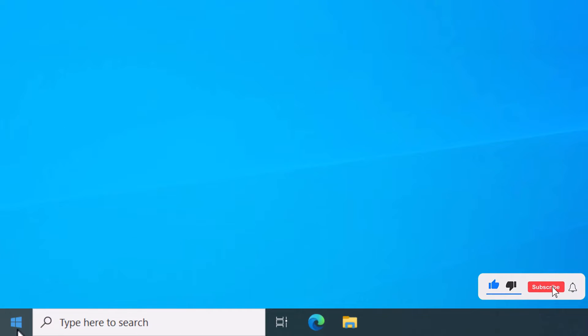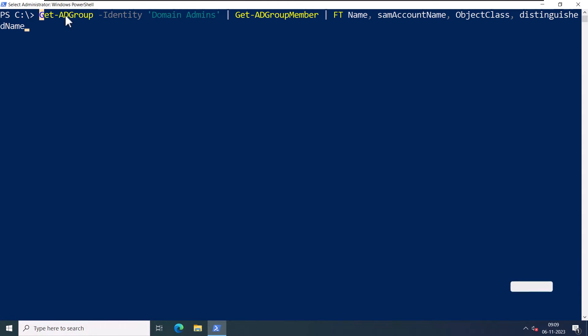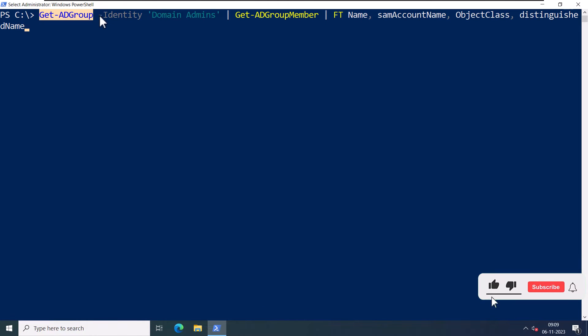I'm going to open up PowerShell as an admin. I'm going to run this command: Get-ADGroup.